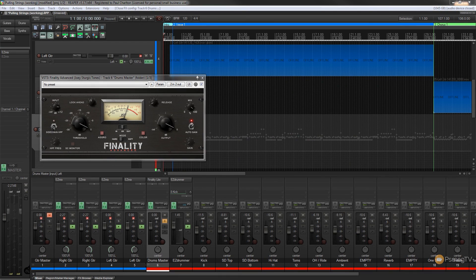Now while Finality is a limiter, it is not a brick wall limiter, so you can't use this to completely stop audio from rising above a specified threshold. But what you can do is use this to tame aggressive transients and smooth everything out quite nicely. It really does work well with drums and with bass — it's a pretty nice transparent limiter that allows you, if you want to, to add some coloration or to be slightly more aggressive when using it with drums.